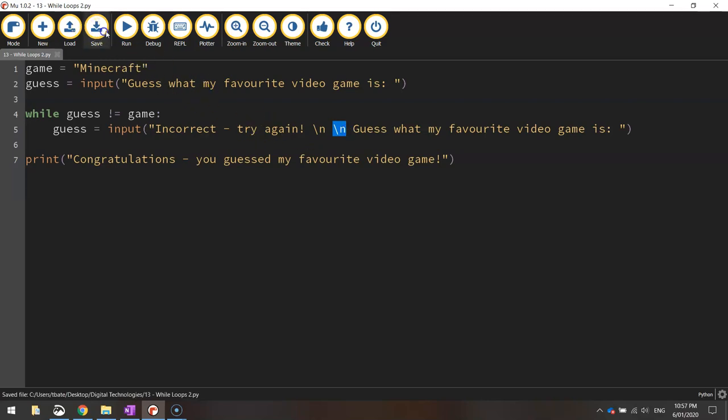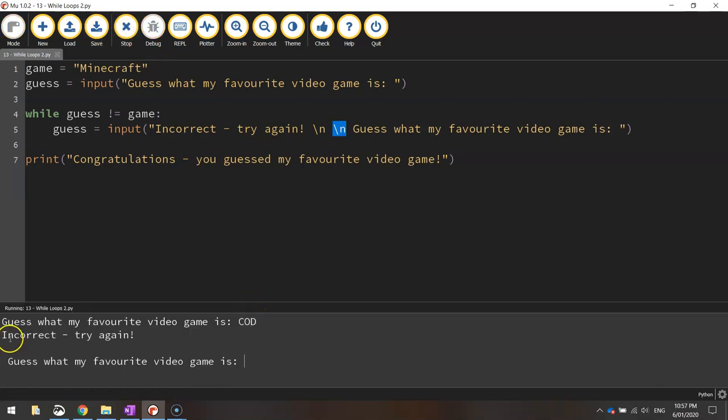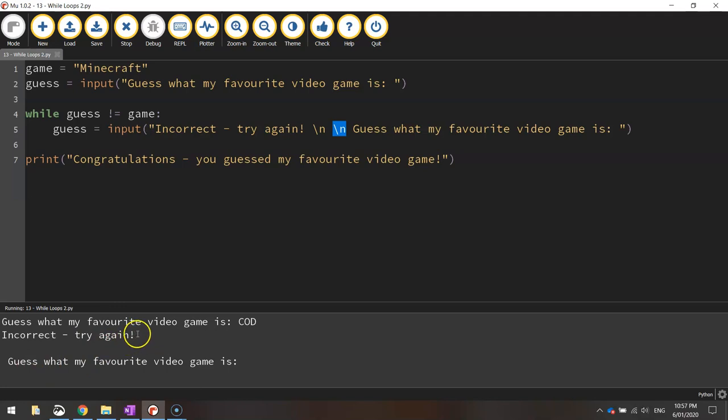Let's save it and run it and I'll show you what I mean by that. See if I get it wrong by writing cod again. It will still say incorrect. Try again. But then it pushes down a couple of lines. So it takes me down to the new one. And it takes me down to the new line again. And we get them to guess what my favorite video game is down on a new line.